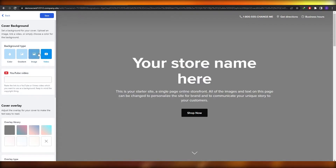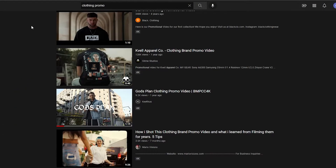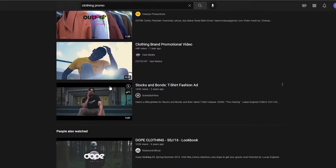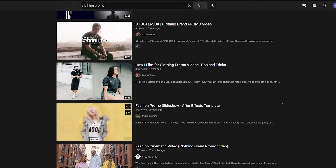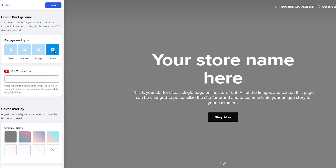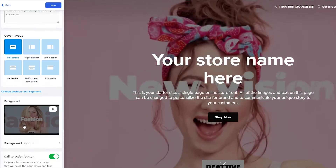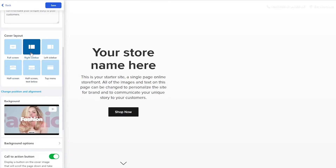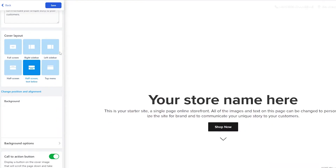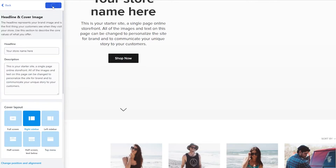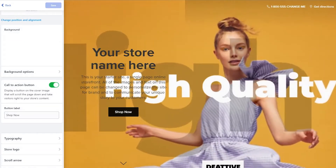You can also add a video background. Go to YouTube and search for, say, a clothing promo. Of course you'd create your own promo video — I'm just giving an example of how to upload a video. Copy the URL, paste it in Ecwid, and there we go. Then you can choose the layout — half screen, right side, left side, middle, or top menu. Click Save when you're done.